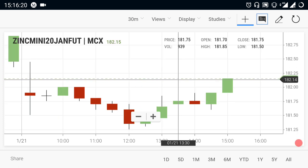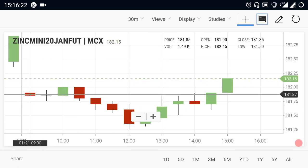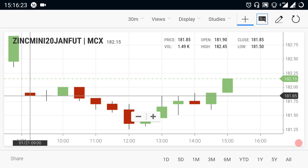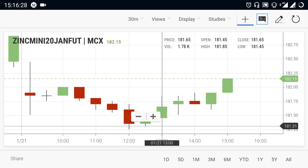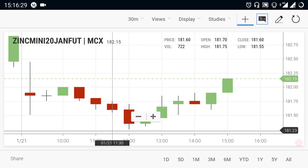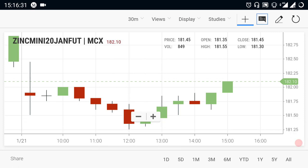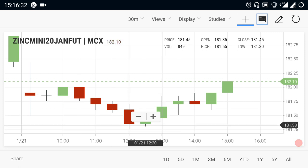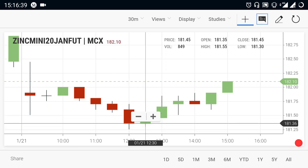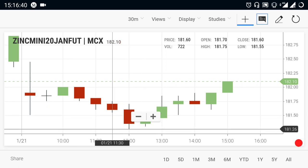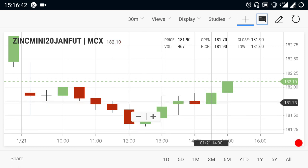Next will be Zinc. Zinc is open at 181.85. This market runs down to 181.25. If you look at the 181.25 range, there is great support in the 181 range. That's why the 181 range is an important support level.